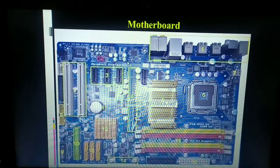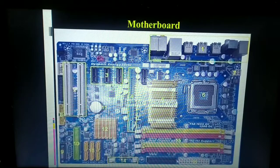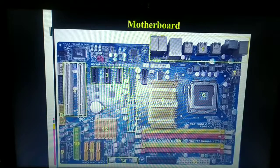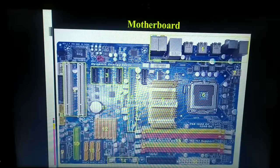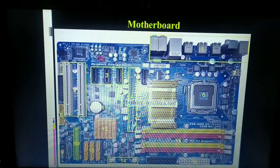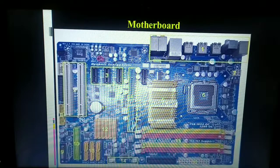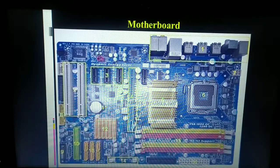Why do we need the motherboard? Mainly, the motherboard makes every component inside the computer system communicate with each other — either directly by plugging onto the motherboard or by communicating through one of its ports. For example, input is received by the user through input devices like the mouse or keyboard.